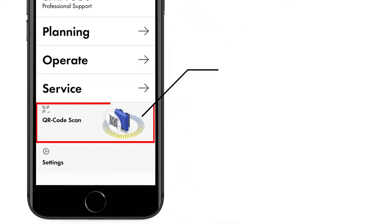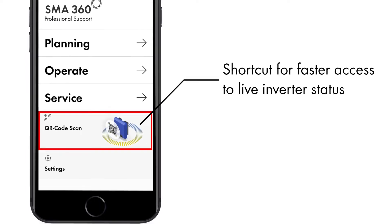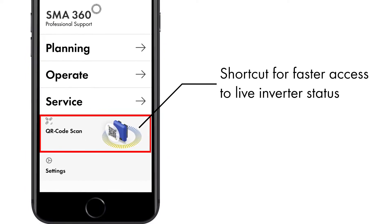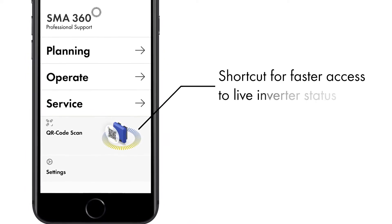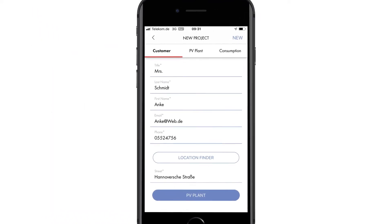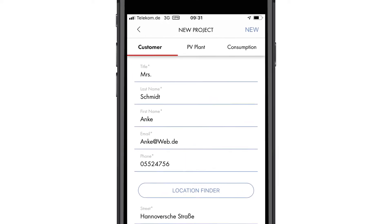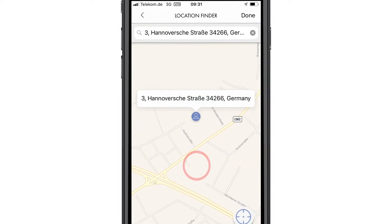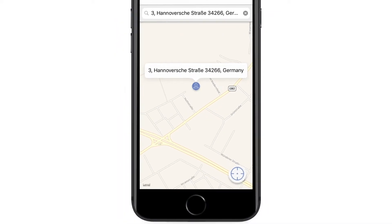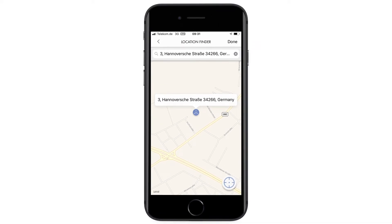You can also scan the QR code on the SMA inverter to access its web interface. In the planning section, you can enter customer information. When entering the address, you can quickly and easily determine the location using digital maps.